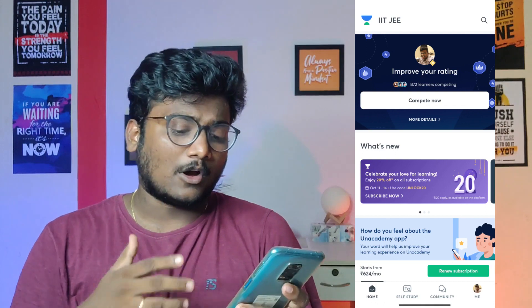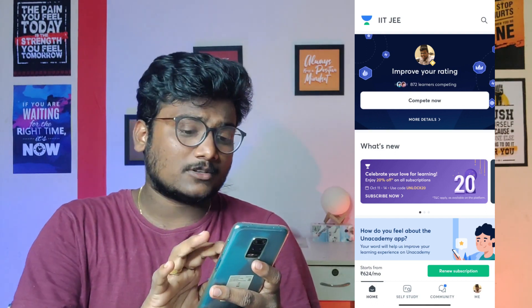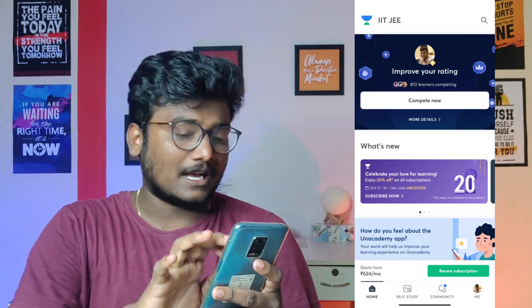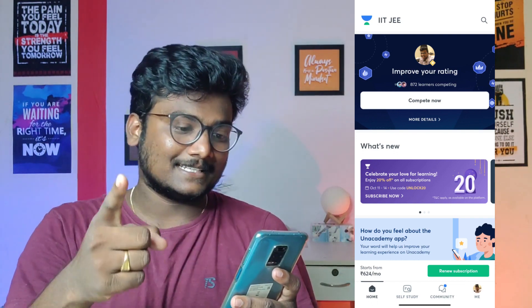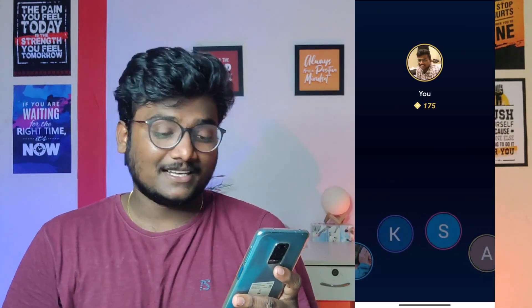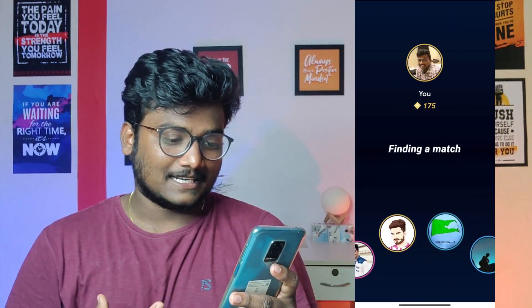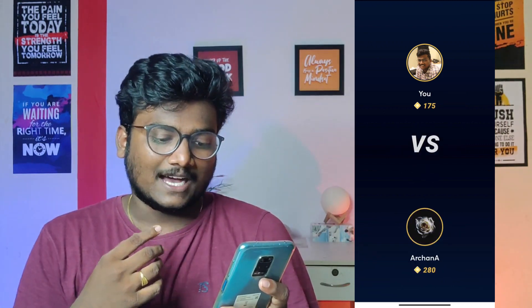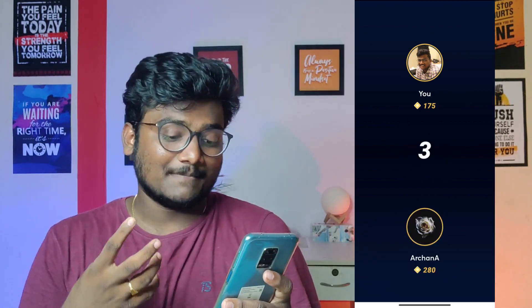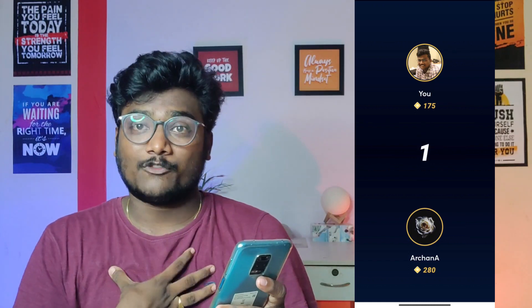I'll be taking up the challenge of solving 5 JEE questions on my Anacademy app installed on my mobile. After logging in, I have an option called 'Compete Now.' Let me compete now and see who my opponent will be — they randomly match you with someone. My opponent is Archana! She has 280 points and I have 175 points. Whenever you solve good questions, you win points.